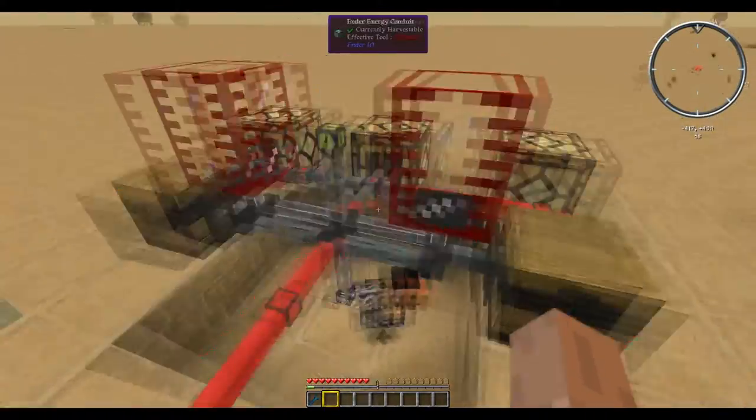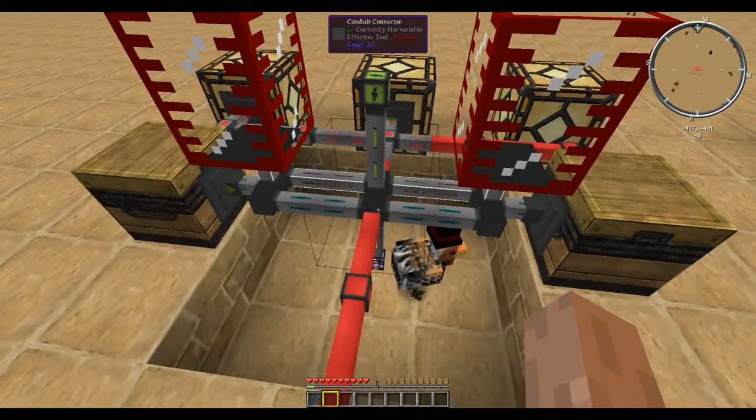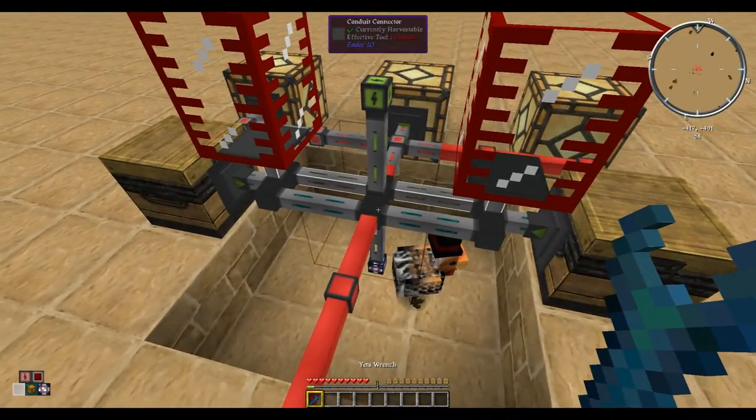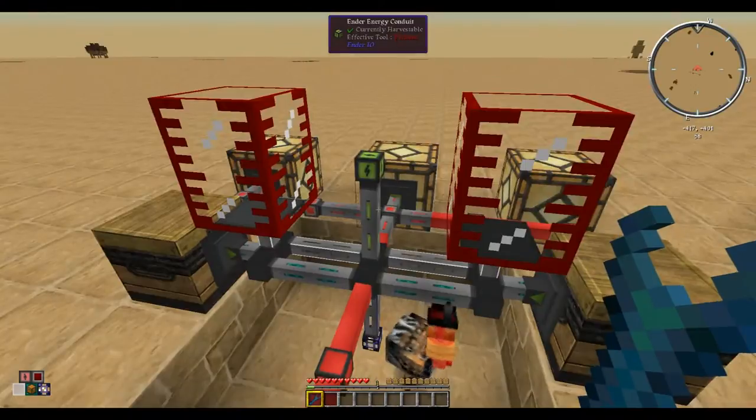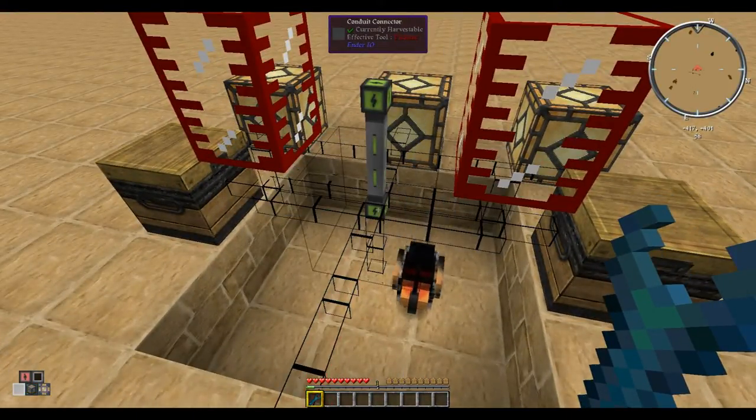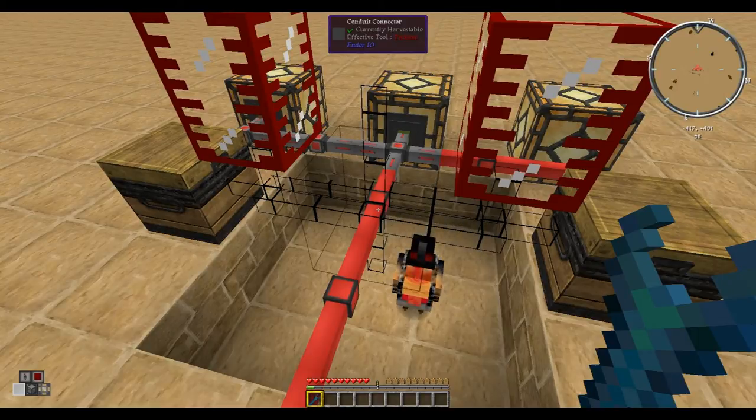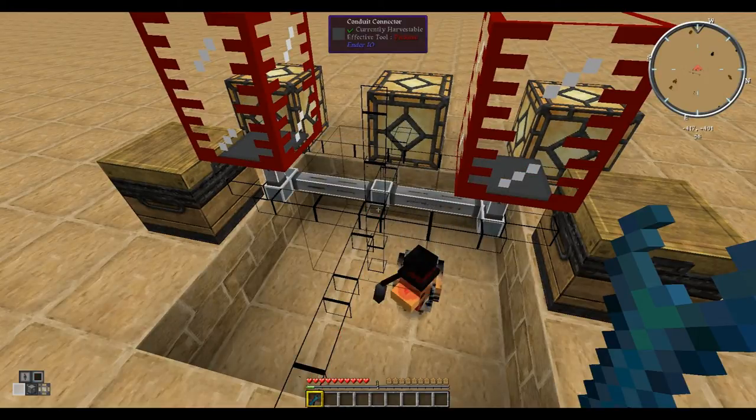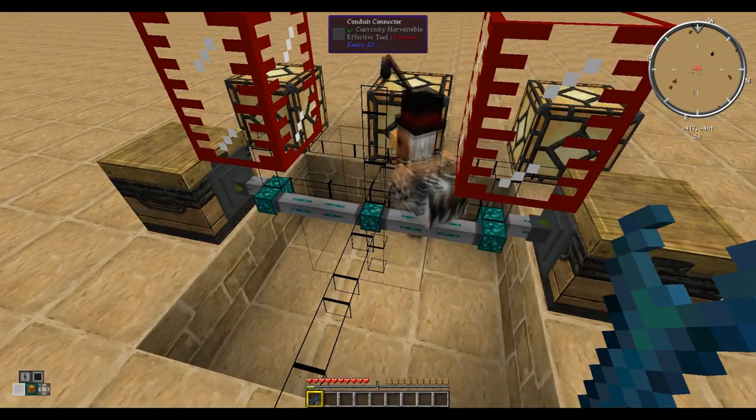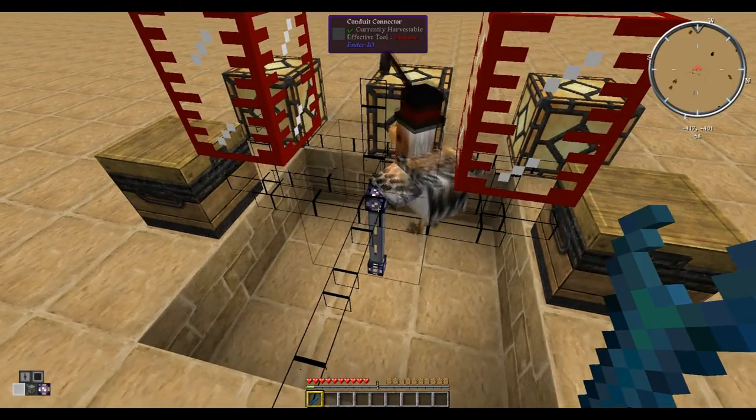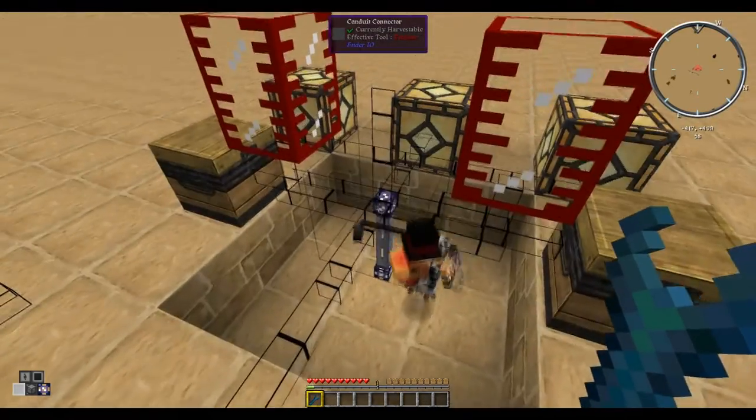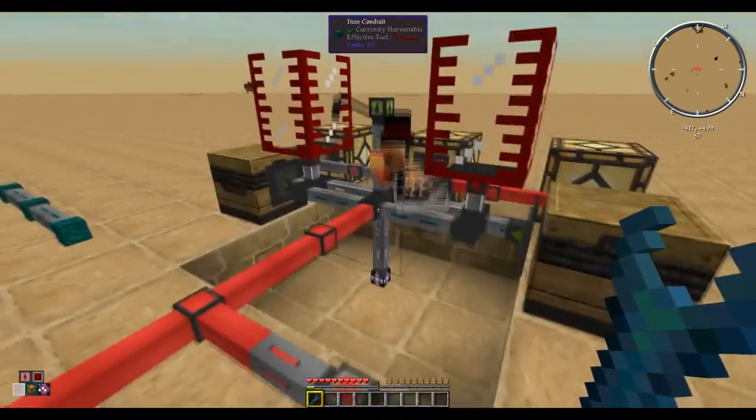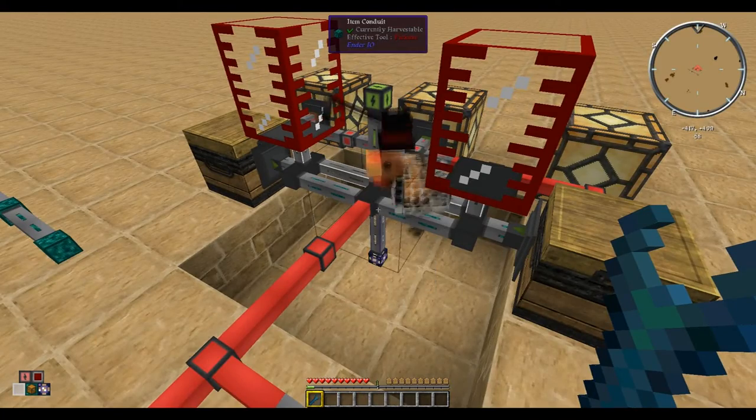Another nifty thing about these conduits is you can have all four intersecting at a single block. The way that you would configure this is you have the Yamada wrench and you shift, and then you can use the scroll wheel. Now you're only looking at power. Now you're only looking at redstone. Now you're only looking at fluid. And now you're only looking at item. It also has ME cables if you have applied energistics installed. That's pretty cool that you can have all four cables going through one block.